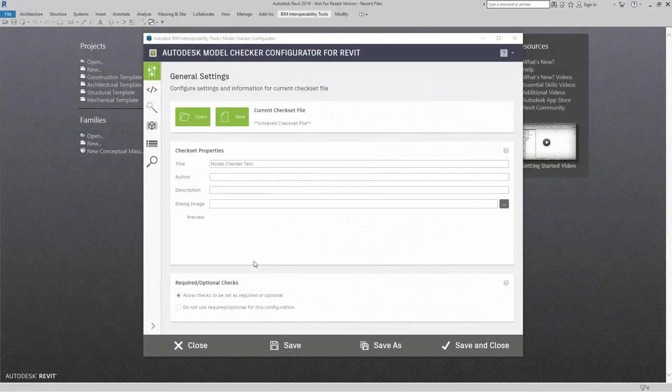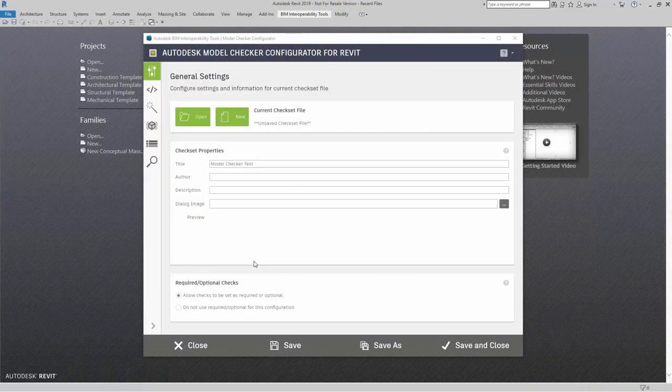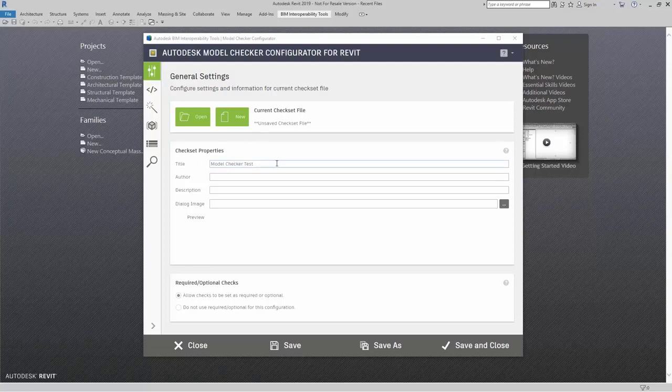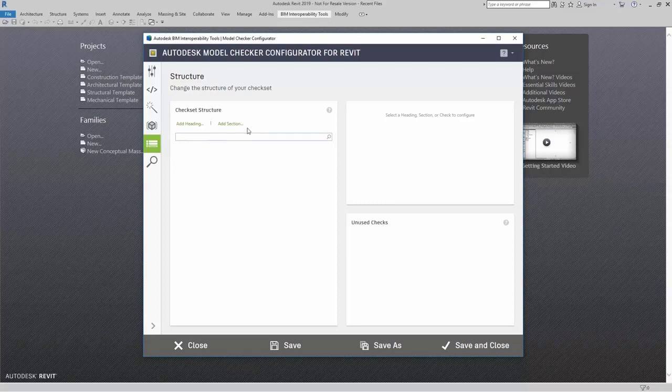In this section, I will talk about the Wizard Check Builder. In the Wizard Check Builder, what I have is a brand new check set, and it's completely blank. What I'm going to do is I'm going to click on the Wizard Check Builder.